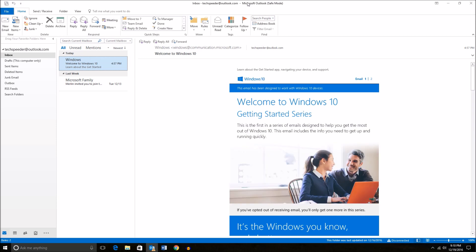You will see, once again, it says Safe Mode up here on the top of the title bar.